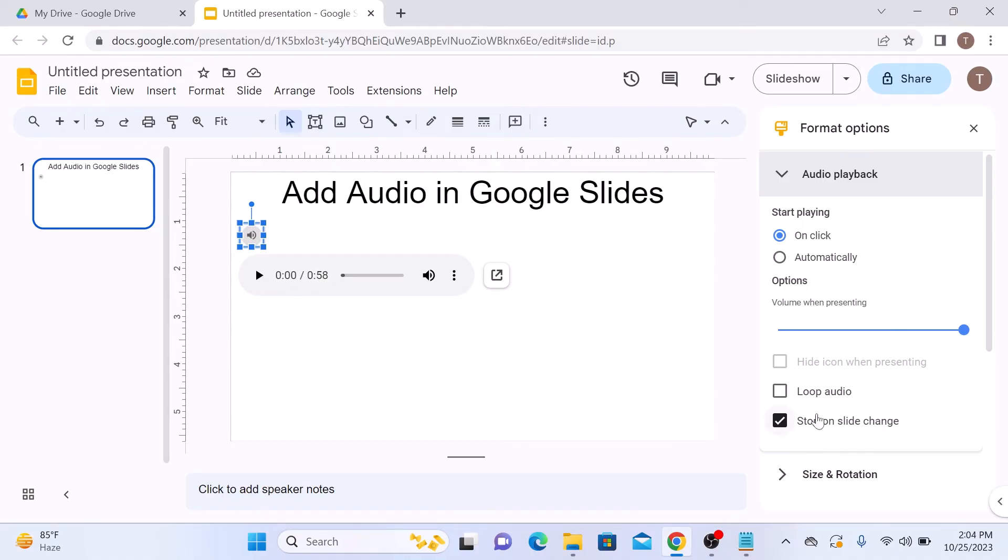You can loop audio during the slideshow or stop at slide change. That's how to add audio to Google Slides. Thanks for watching. Don't forget to hit the like button and subscribe to my channel for more videos like this.